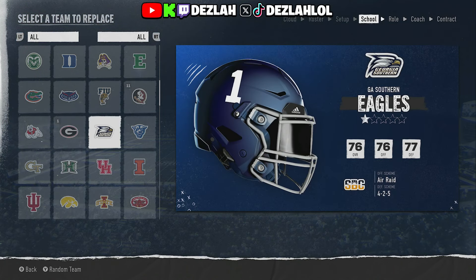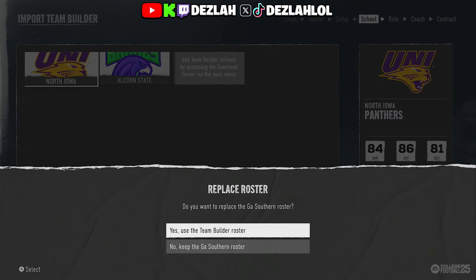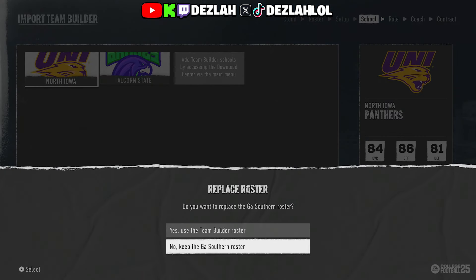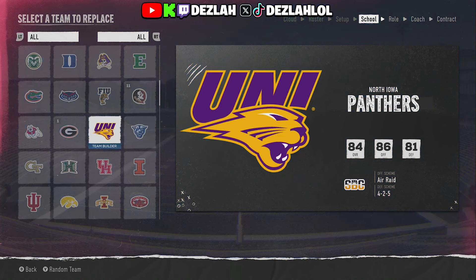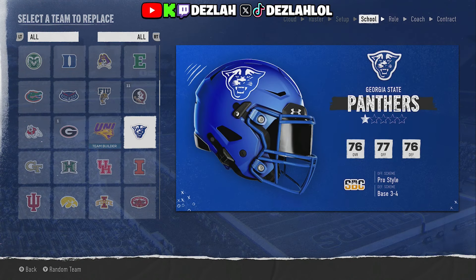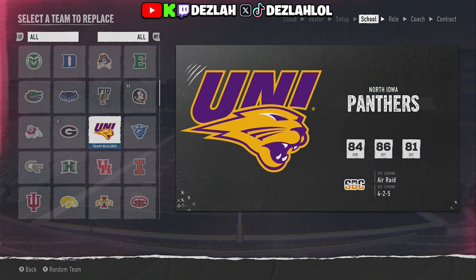You do have to replace a team, but in my opinion a team like Georgia Southern or Northern Iowa works well. This one is an 84 overall — I'm not sure if that's bugged or if they even have the Georgia Southern roster, but that's what you do: just replace the team and start up your dynasty.